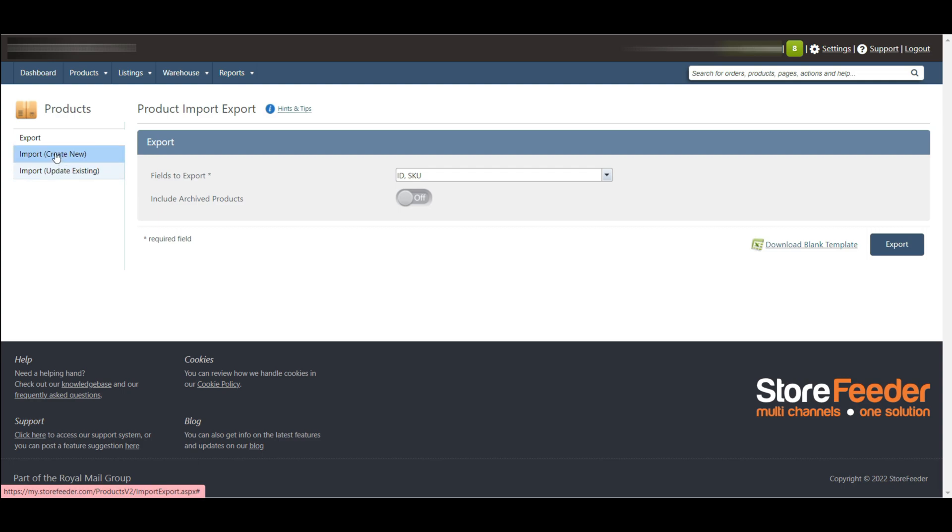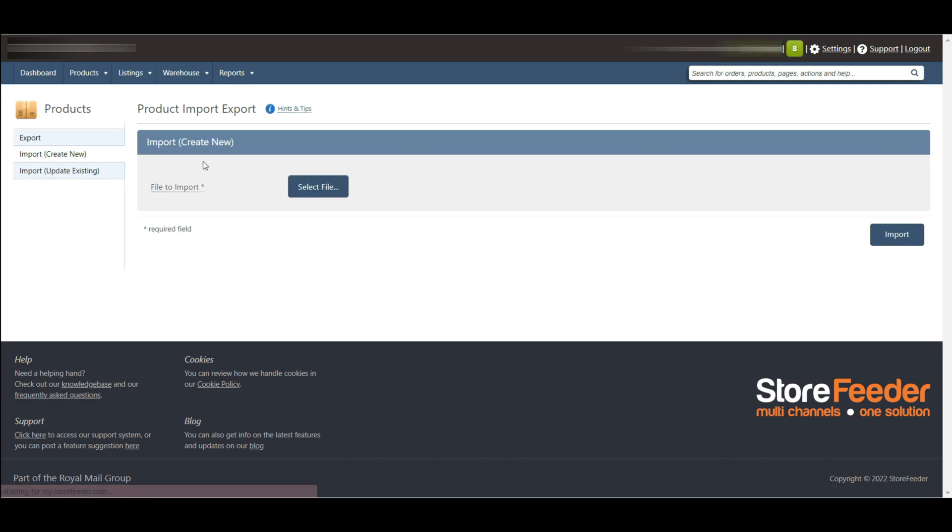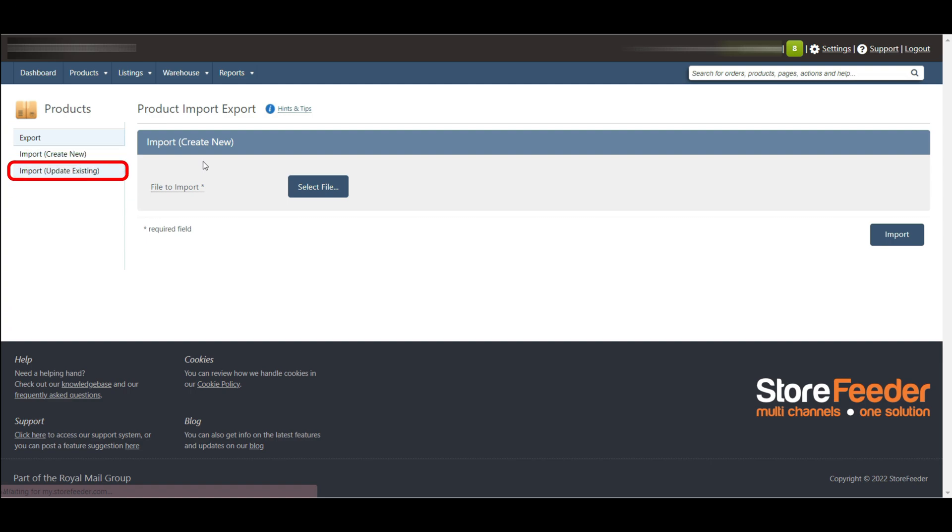Here you can see two import tabs. We can use two ways to import our products. One is import creating new, another is import update existing. So now I am creating a new import file, then I go to import create new.